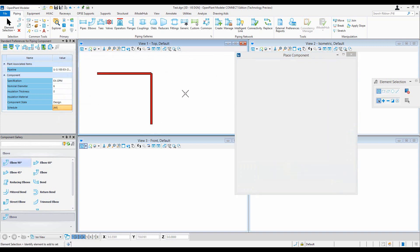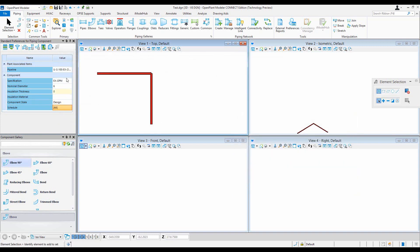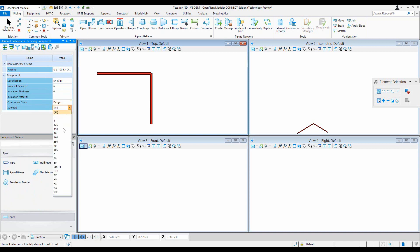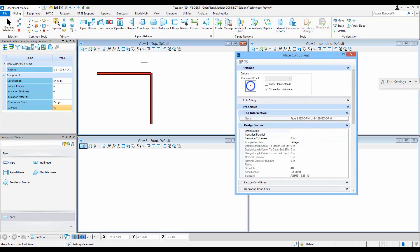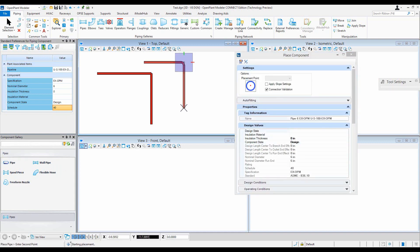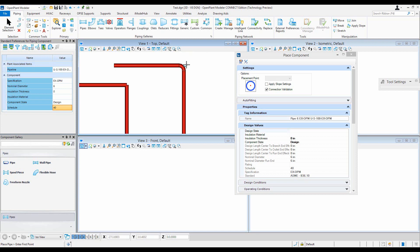So if I go and change the standard preferences and schedule to 40 and place a pipe, that should work. That is an expected behavior.